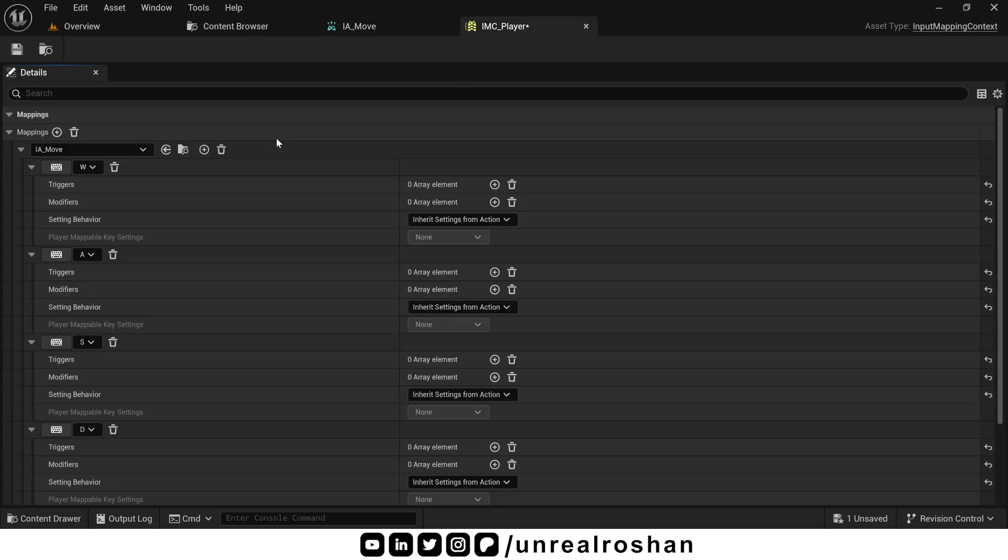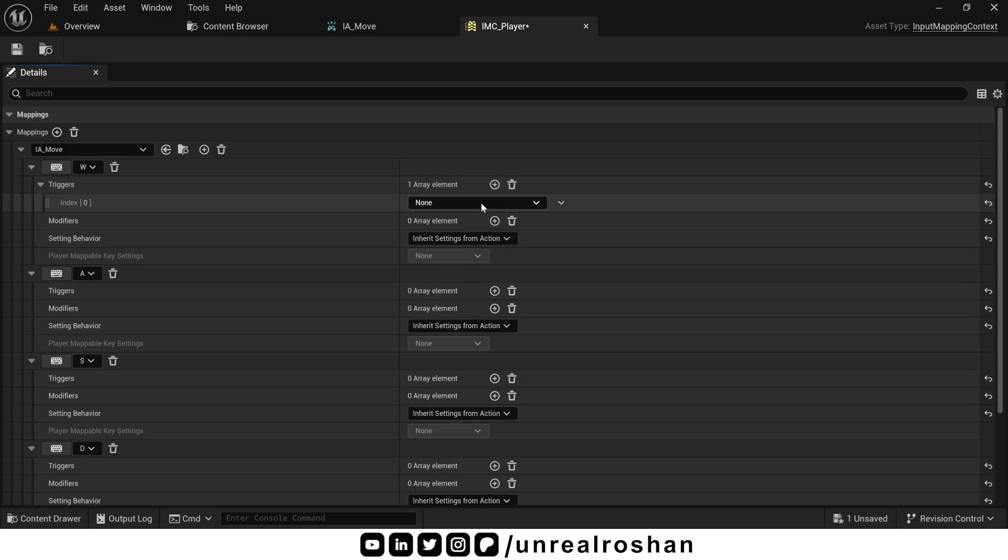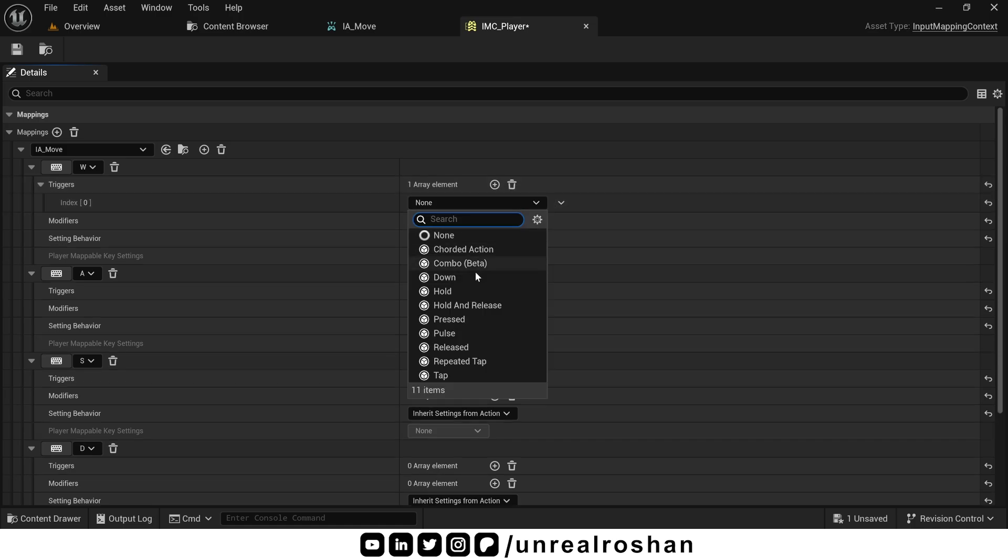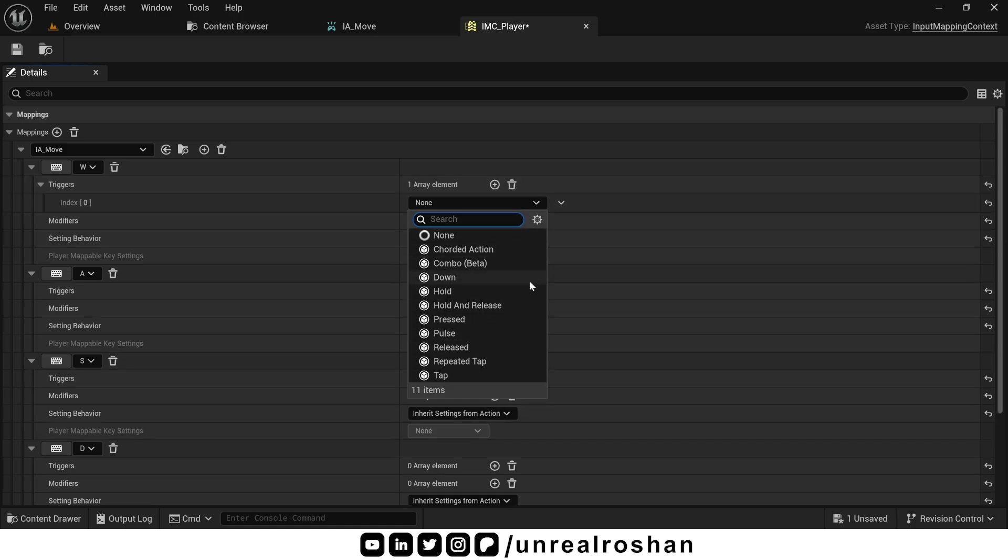So now let's understand these two in detail. In triggers, we have many options. Let's go through them one by one.